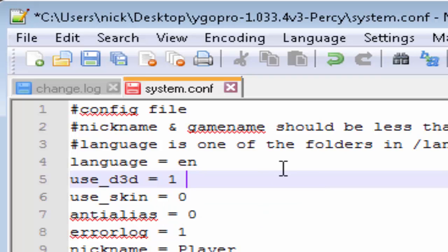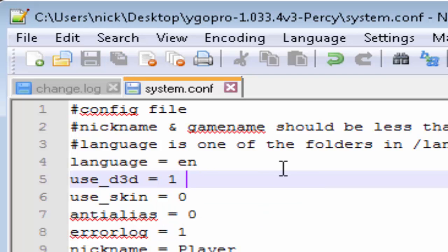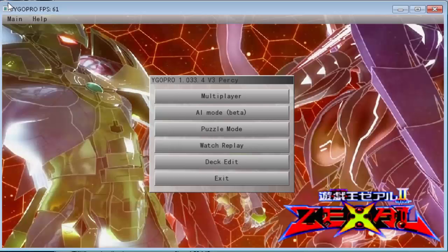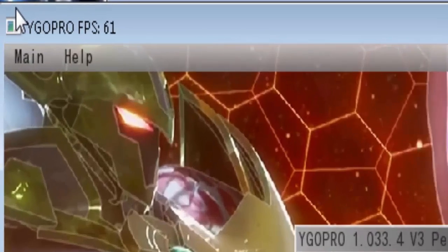Control-S that to save it. And then the game should run faster now. And if you look at the top, Yu-Gi-Oh's FPS rate should be 61 instead of 23 or 20. If you don't believe me, look at this.